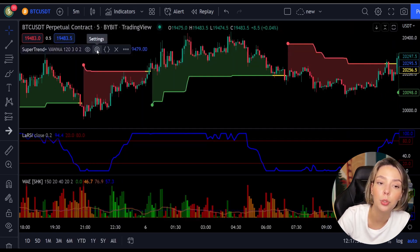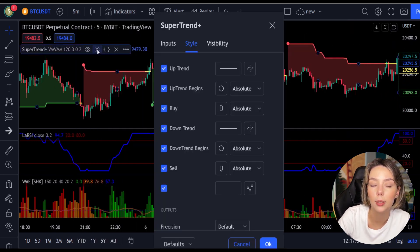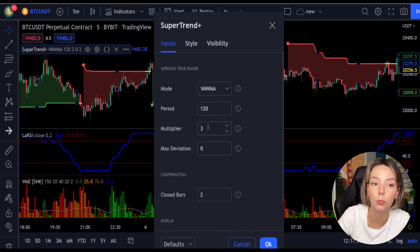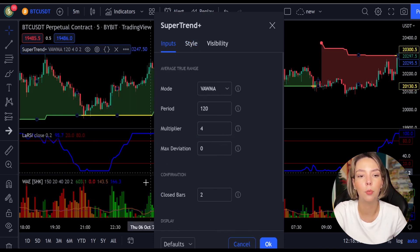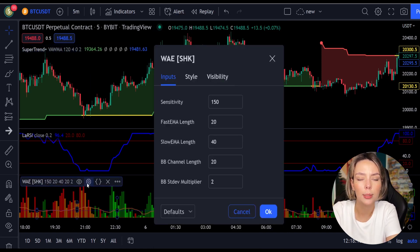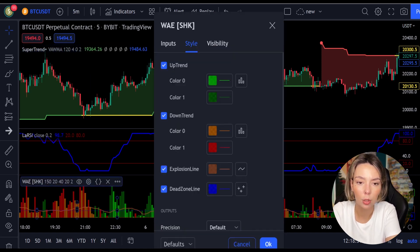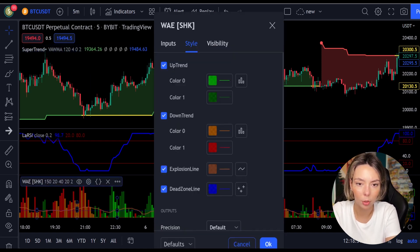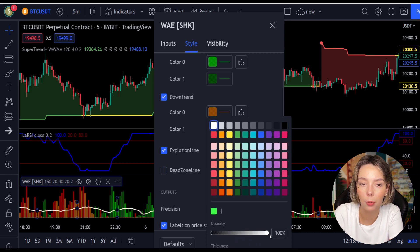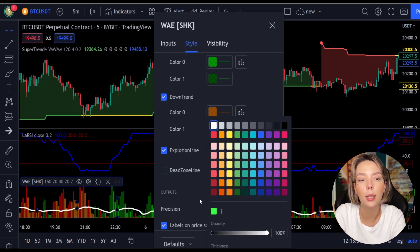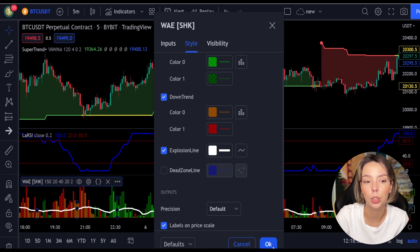Now we need to change the settings on these indicators. In the settings for Super Trend Plus, change the super trend multiplier from three to four. Then in the settings for Vedeta Explosion, in the styles section, let's get rid of the dead zone and make the explosion line a bit more visible. Now our charts are set and we can get into the strategy.